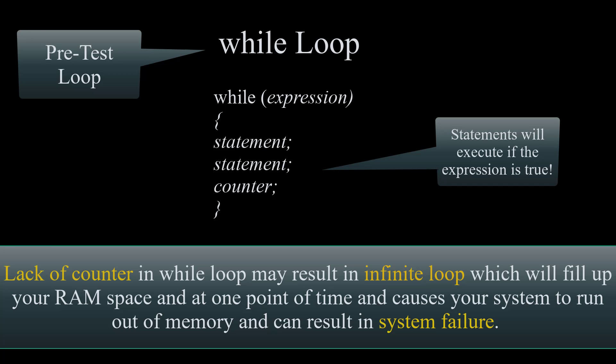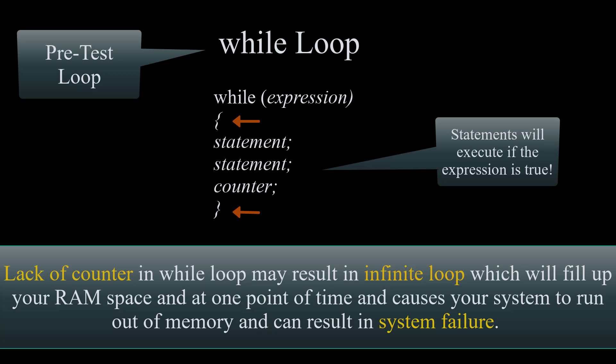A while loop is a pretest loop that starts with the word while and then the expression or condition within open and closed parentheses followed by statements in block statement. We always have to make sure our loop reaches the false status utilizing increment or decrement counter.